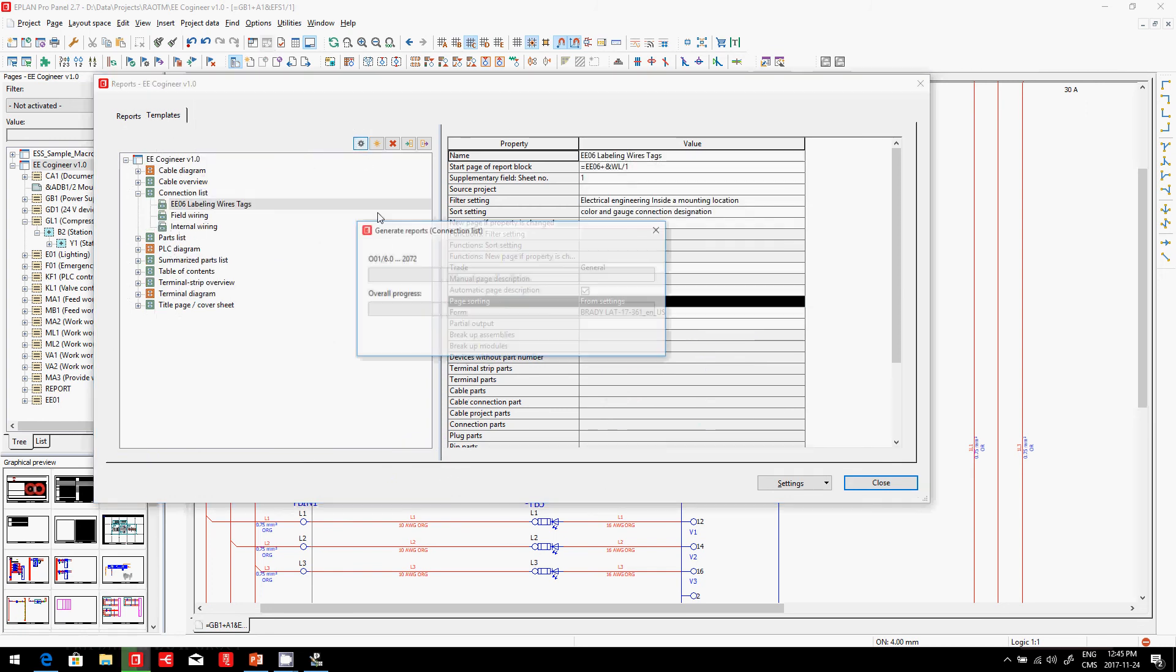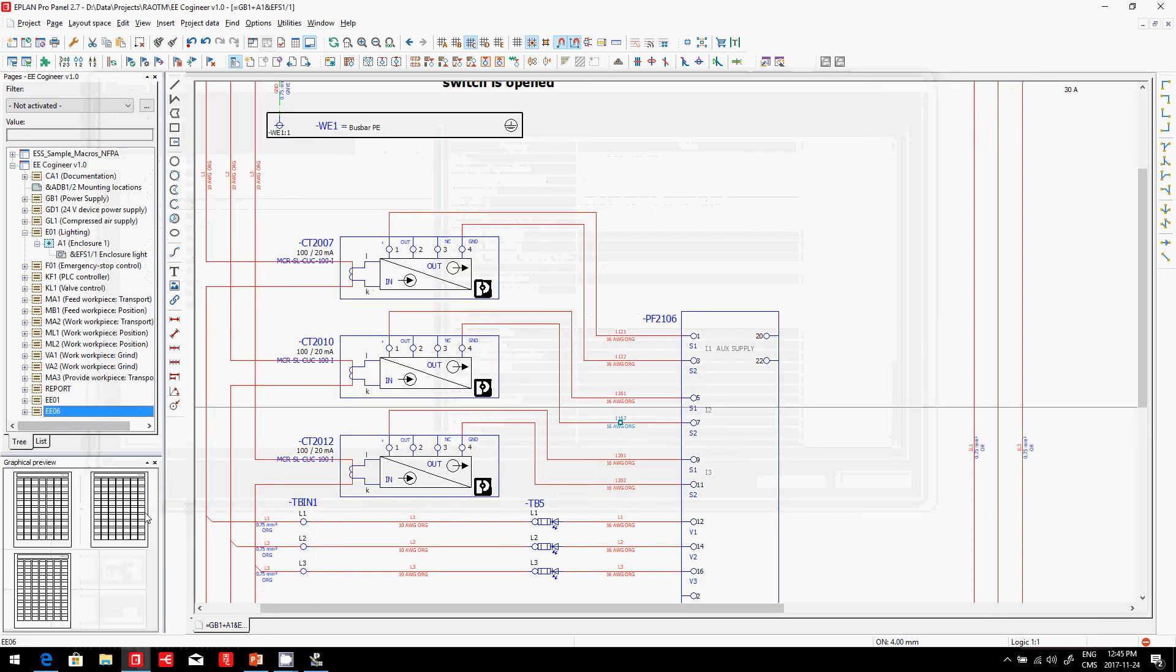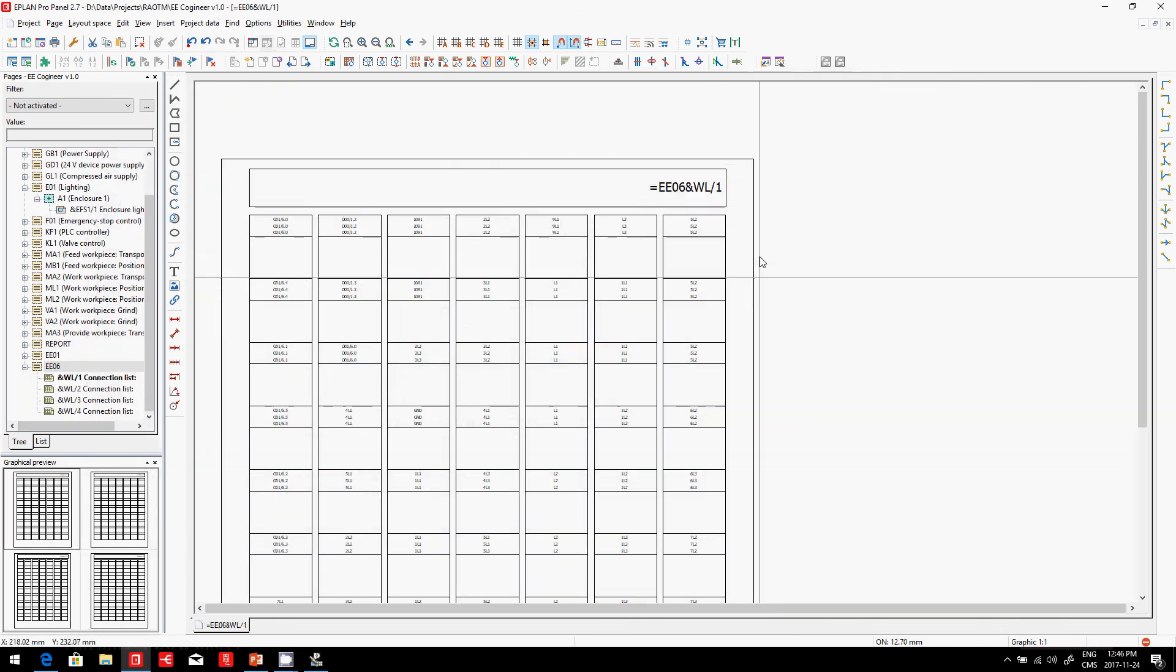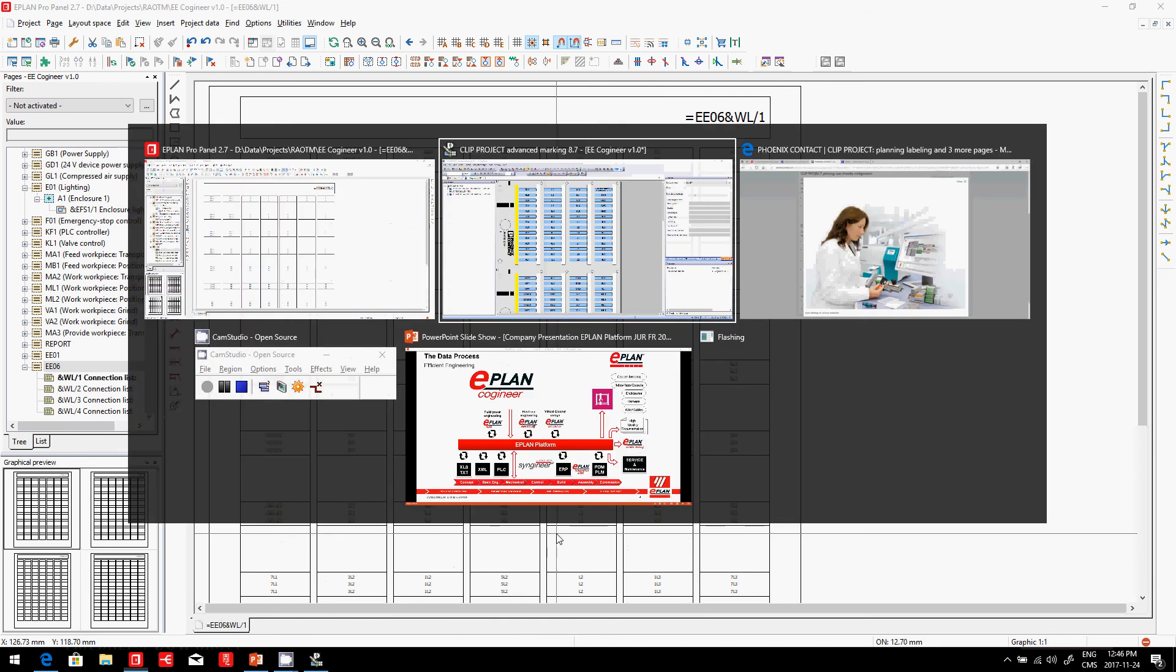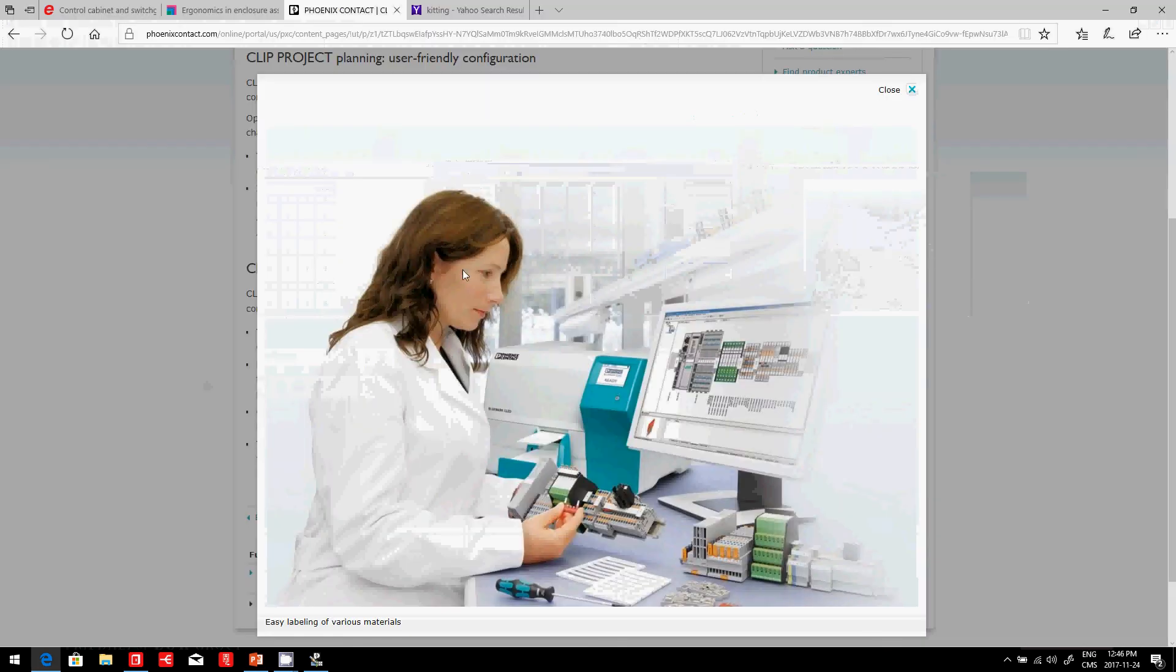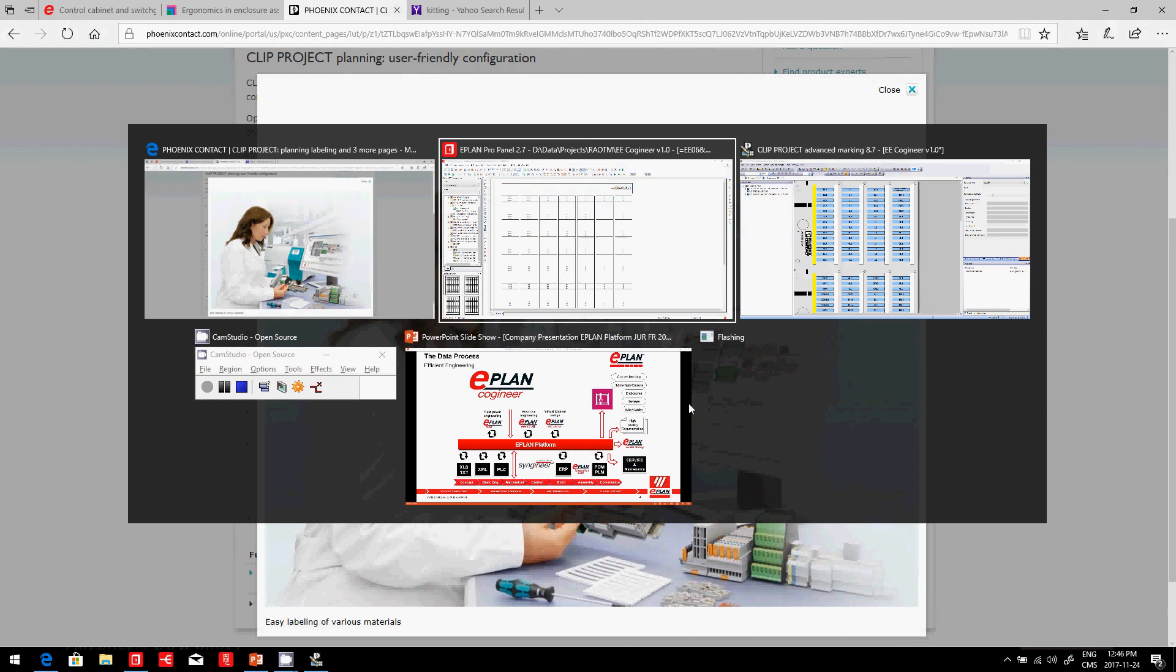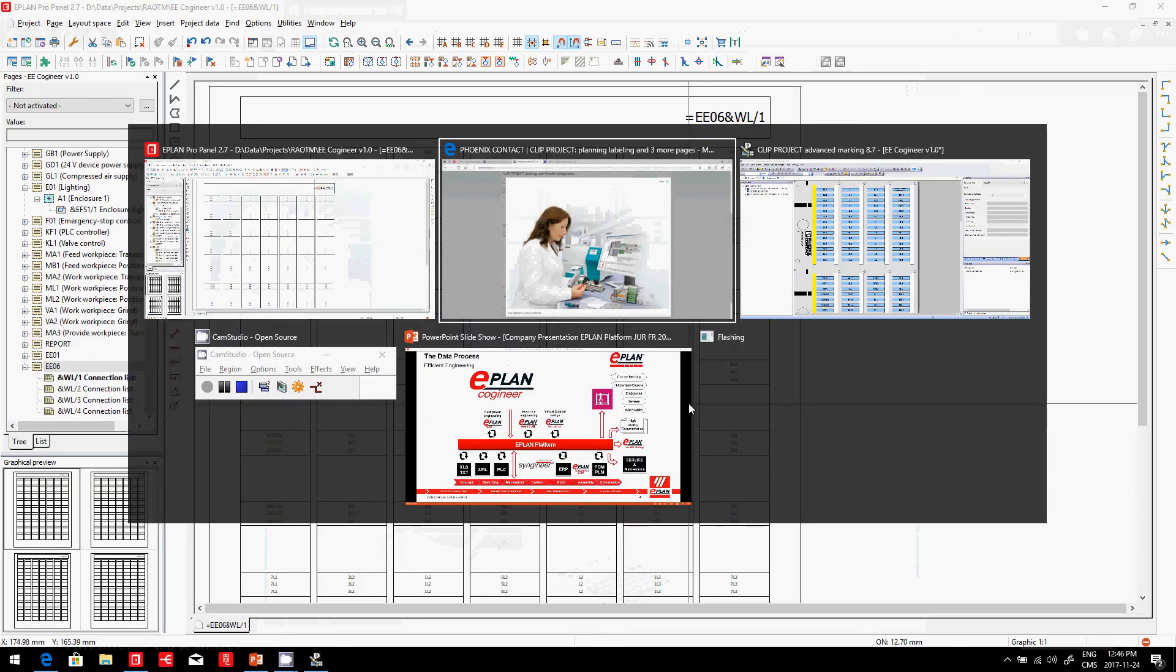Connections, if I generate them, we know we have some smaller labels like these. They can be generated automatically. Also, these are wraparounds. I found some a little bit earlier, I believe, where we wrap them around the wires, and they can be generated automatically within ePlan.